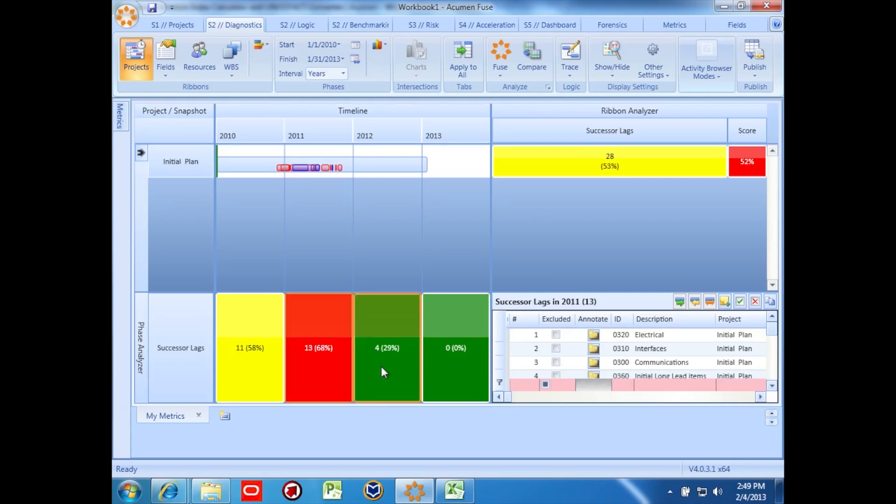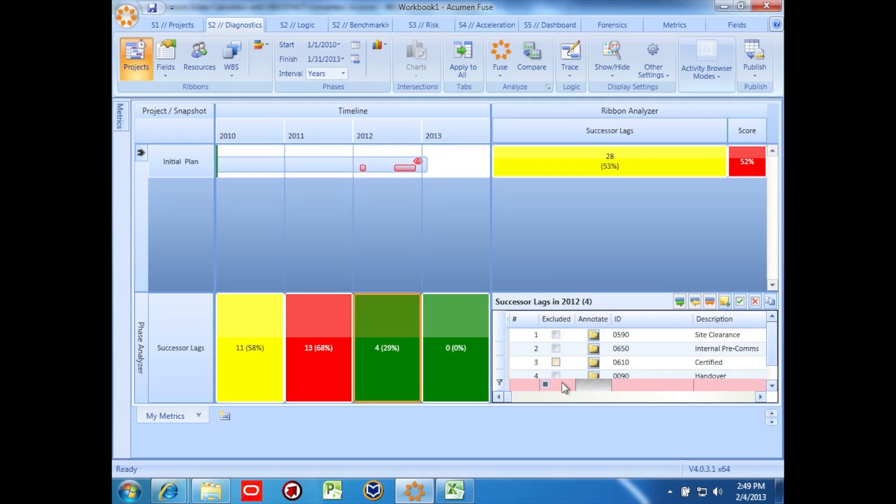We can click any of these results to see the affected activities in the lower right hand corner of the screen.